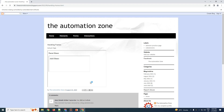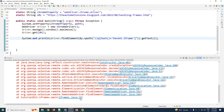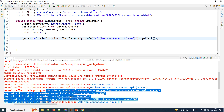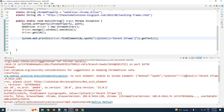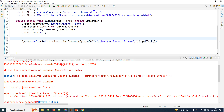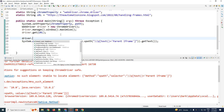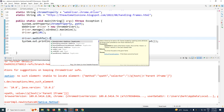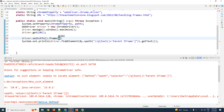Upon execution you will see the error: 'No such element — unable to locate the element with the XPath parent iframe.' As learned earlier, in order to identify the element you first have to switch to that particular iframe. So we use driver.switchTo().frame() and we can switch using the index or using the name or id.